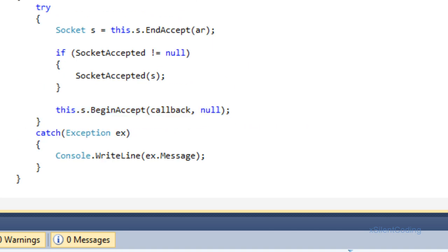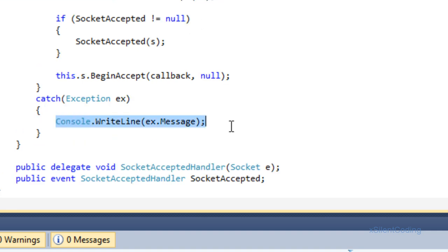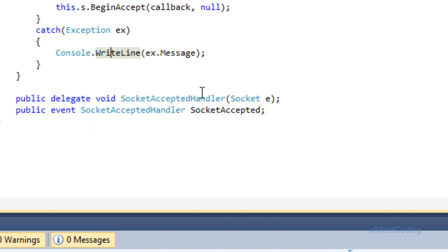Whenever we call Close and Dispose, it will call the callback, but this will throw an exception. The catch block will write the error to the console and then just let it go.